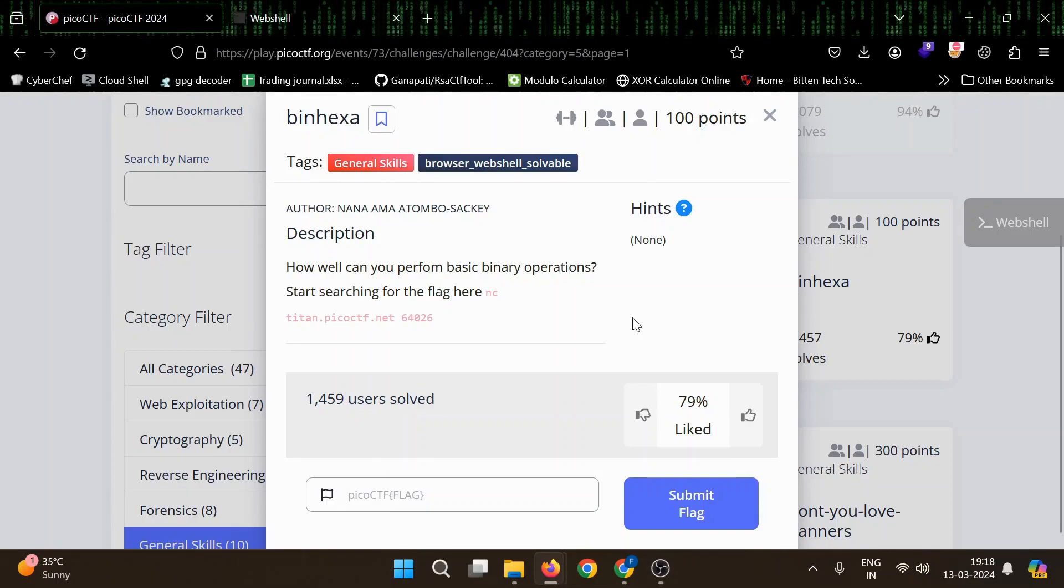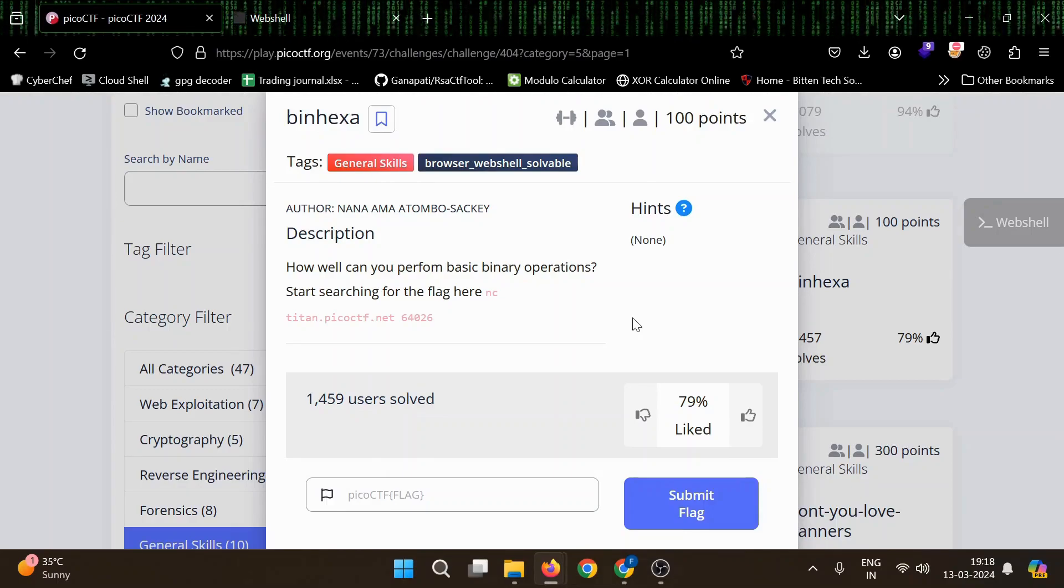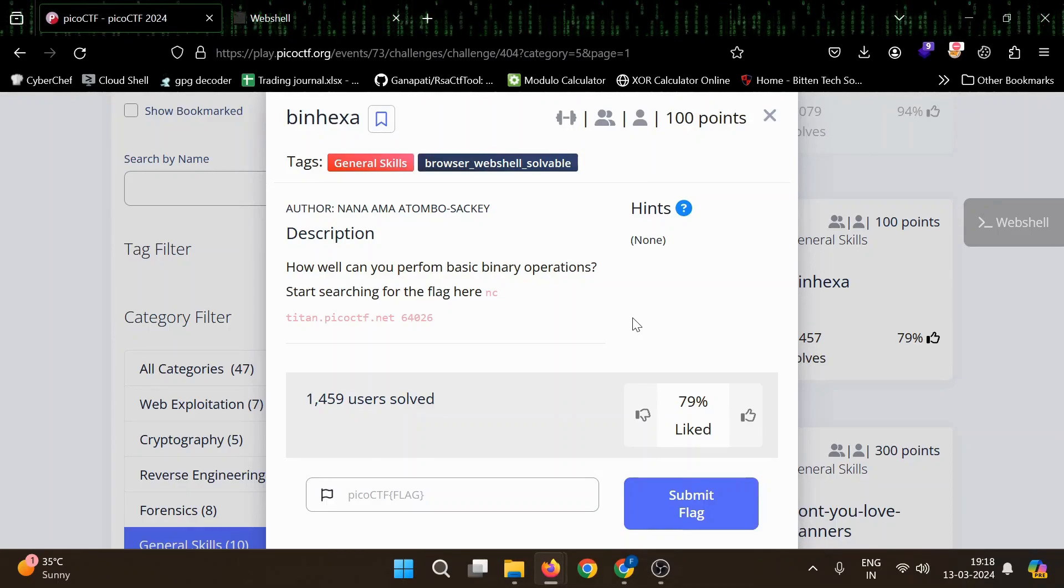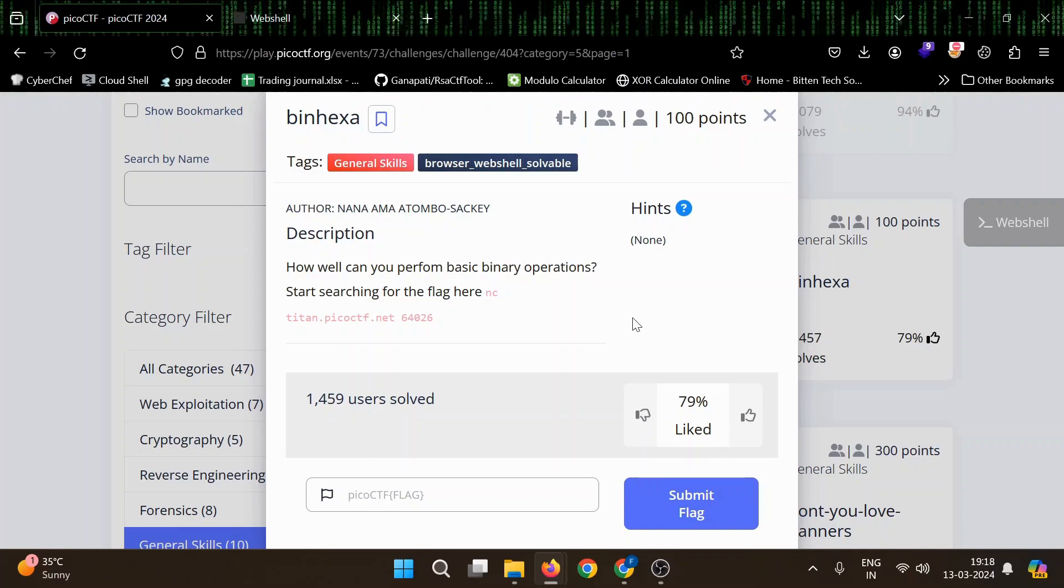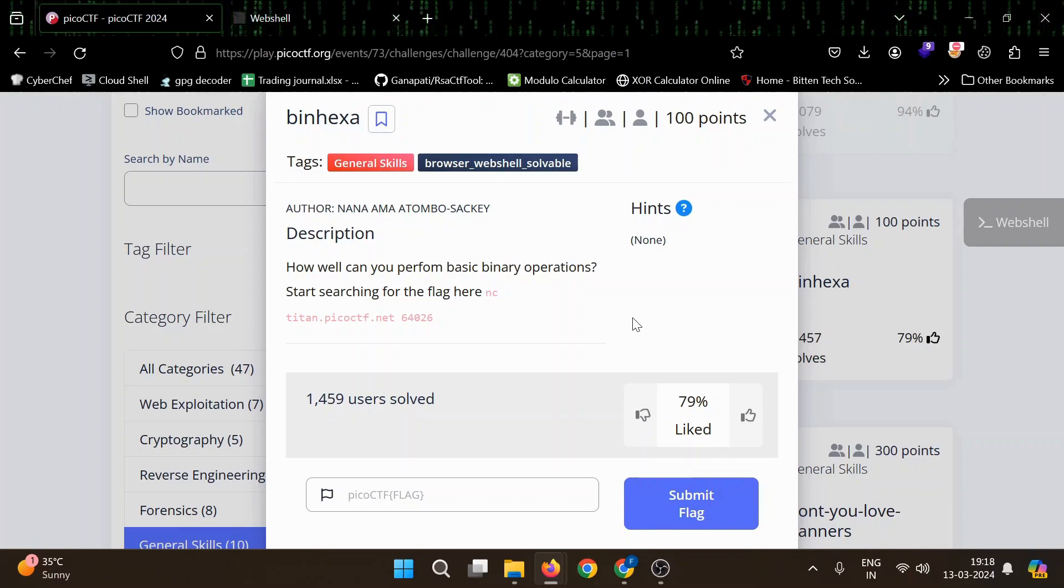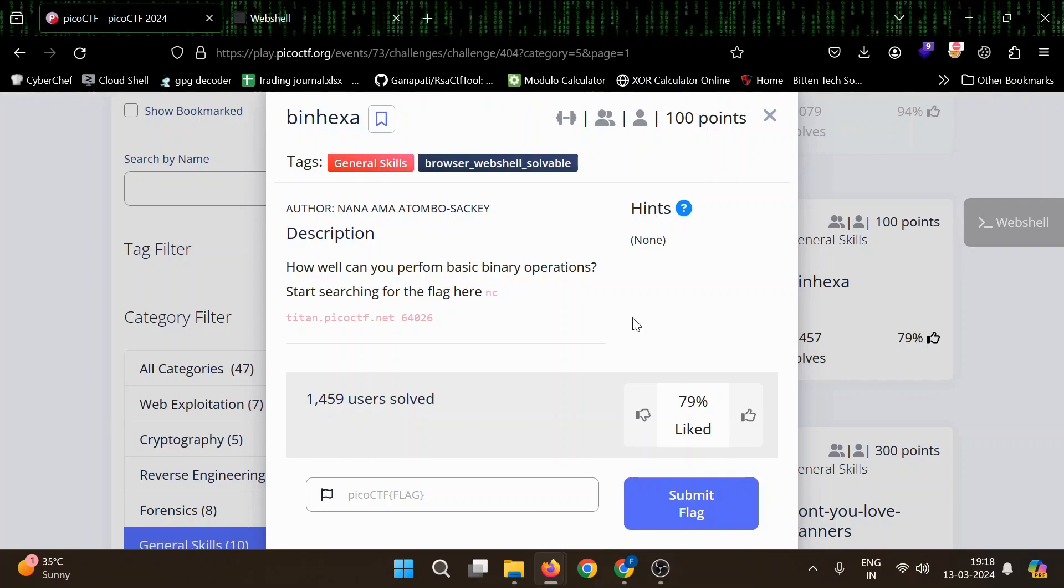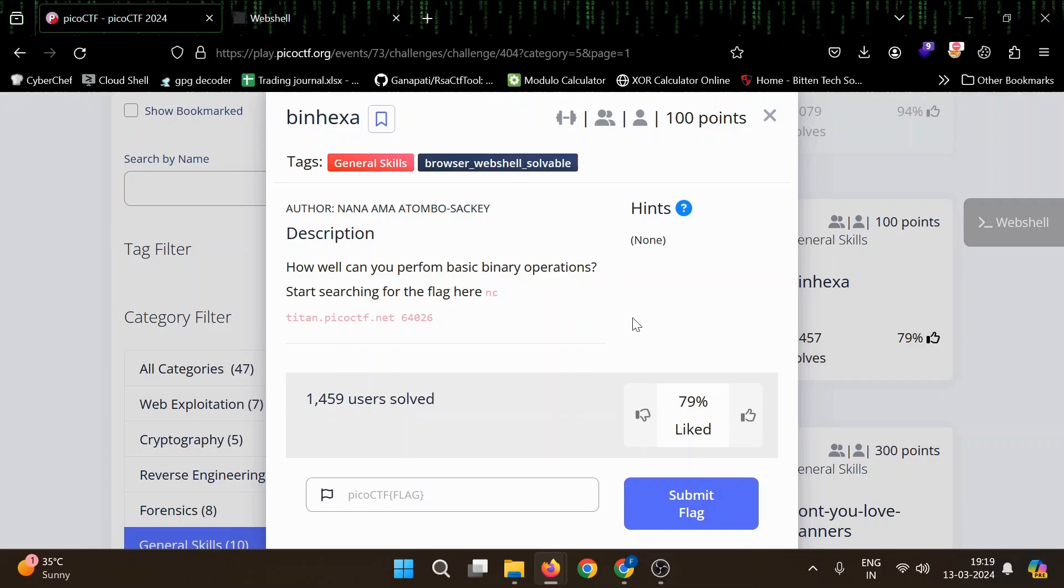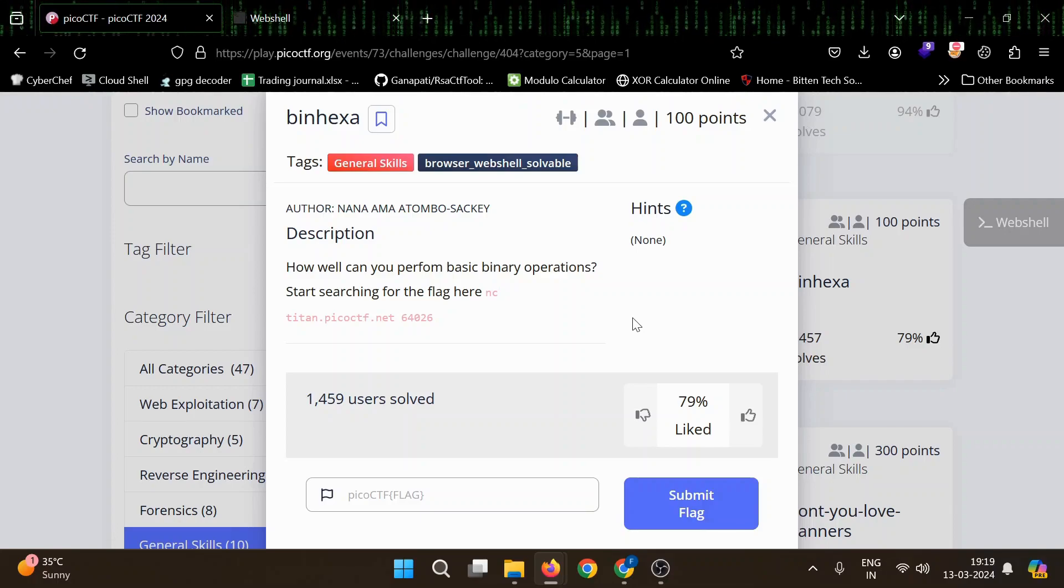Hello everyone, welcome to anonymous world. Hope you are doing well. So in this video, we will solve another general skill challenge worth 100 points bin hexa. How well can you perform basic binary operations? Start searching for the flag here.